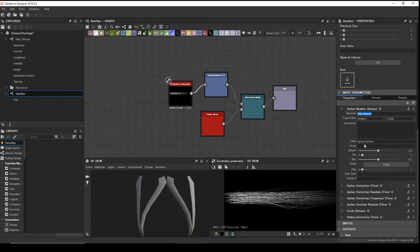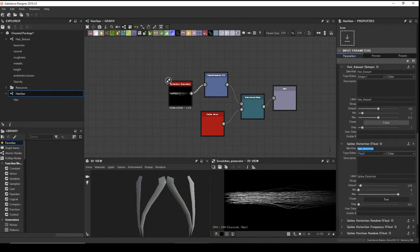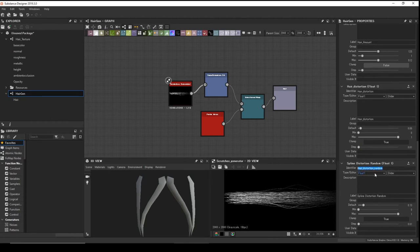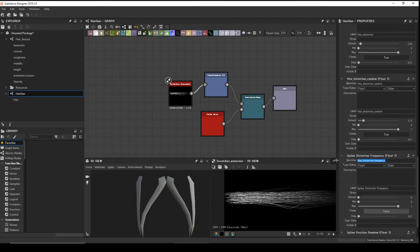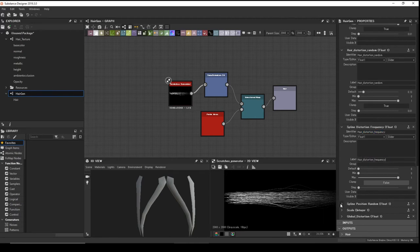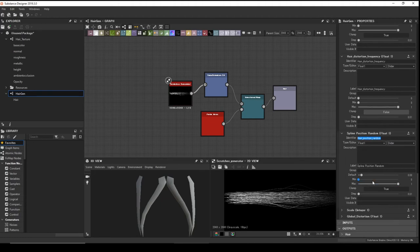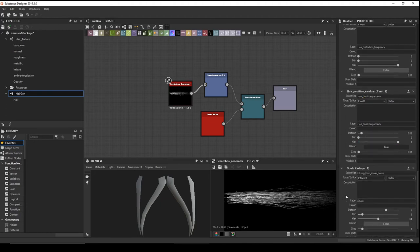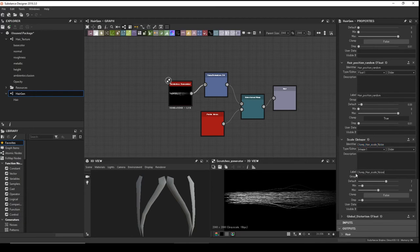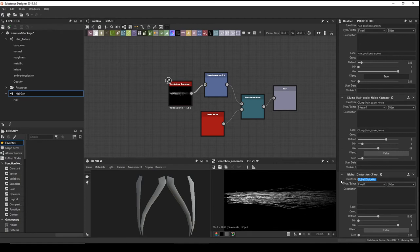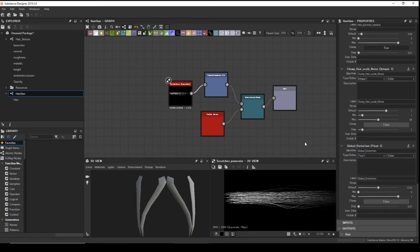Copy and paste labels for all exposed parameters: hair amount, spline distortion, random, clump hair scale noise, and global distortion. Now go back to our main shader and test our settings.